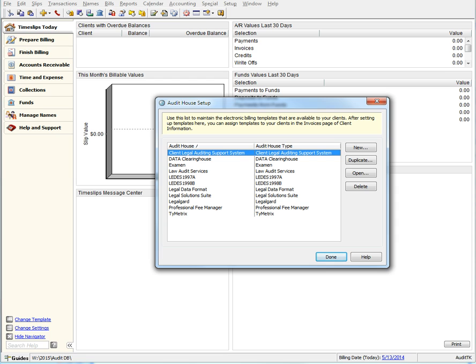For example, you may have several clients that all use Leeds, but they may not all have or require the same export settings. In this new dialog, you can now maintain multiple export settings for the same Audit House type but have different settings for each one.